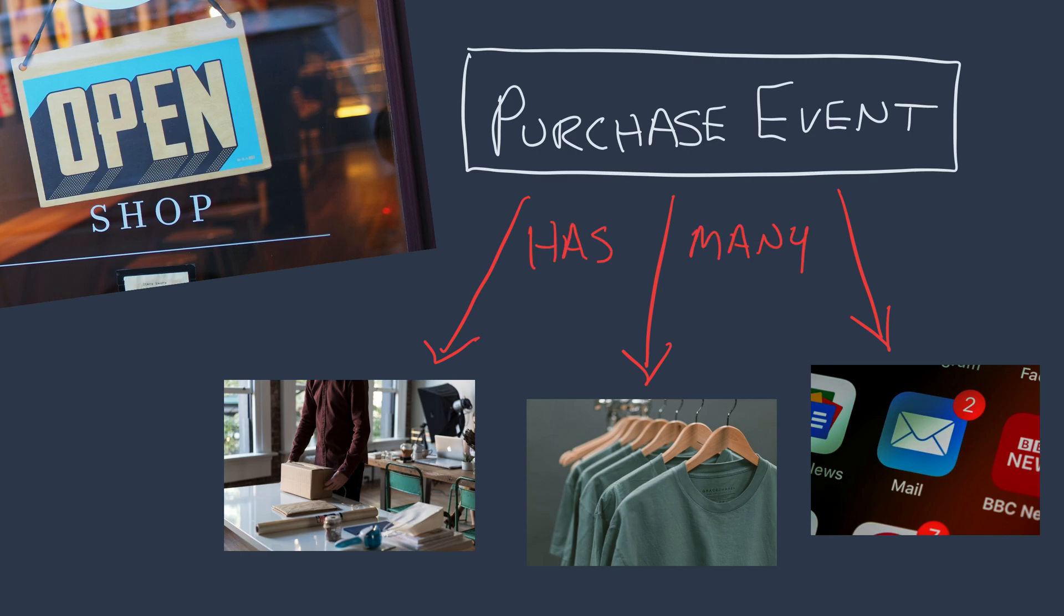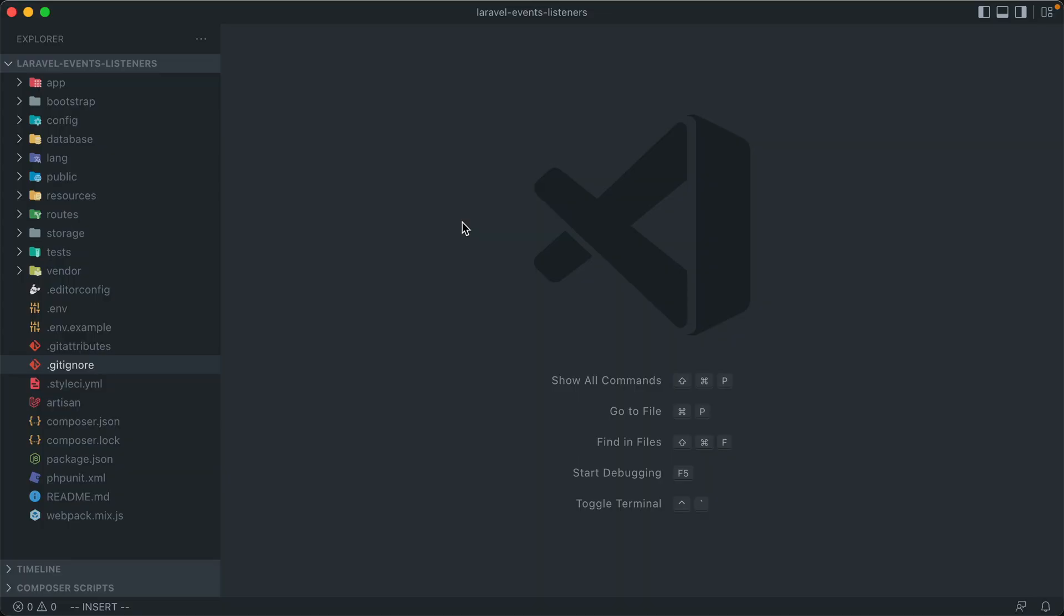This is called an observer pattern, and it is a common design pattern where we end up with this publish and subscribe flow. So what does this look like in a practical application?